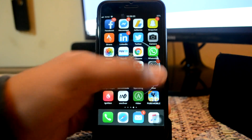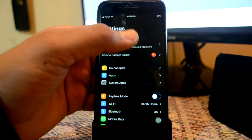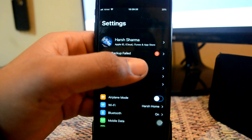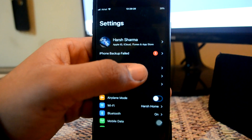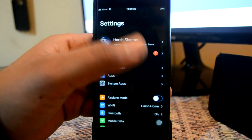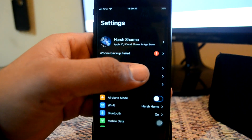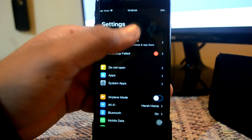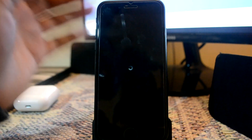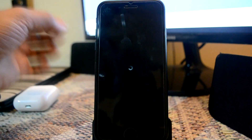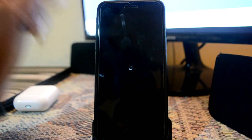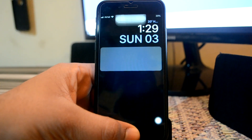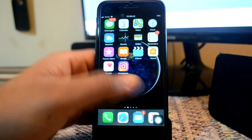Next up is Pull to Respring. Most of you are familiar with this — it's a very handy tweak. When you've installed a new application or made changes with tweaks, instead of going into settings and doing complicated stuff to respring your device, you just need to go to your settings app, pull down, and then your device will respring. This is a very great app.